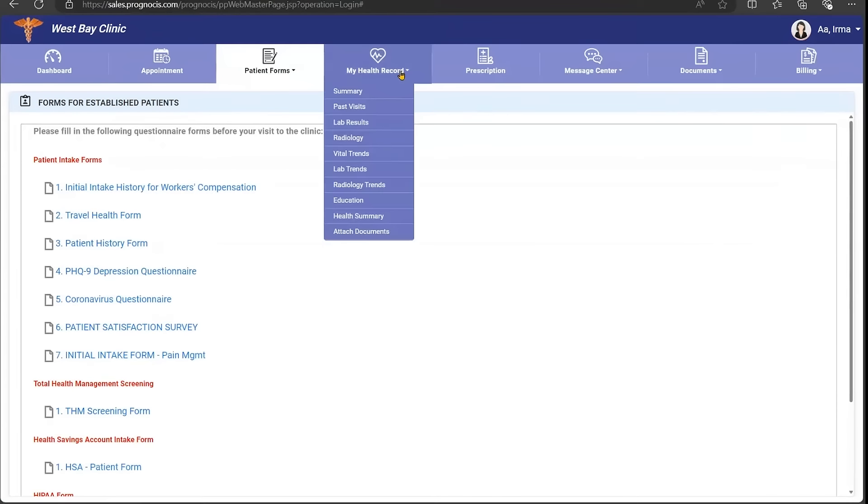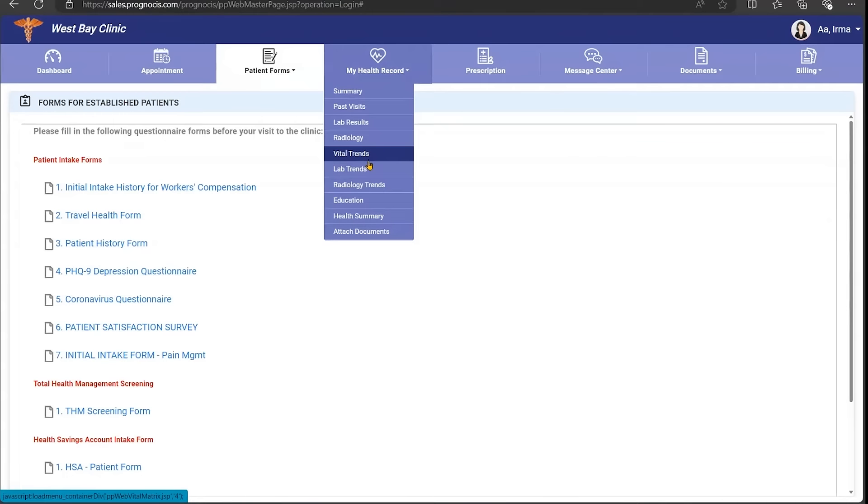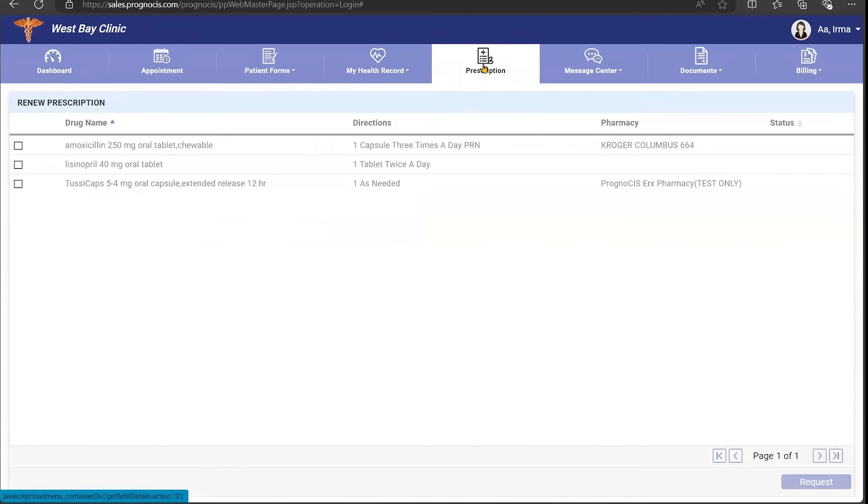You can see your medical information, your past visits, your lab results, and radiology. You can request a refill by clicking the button and hitting request.